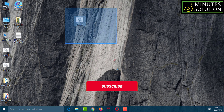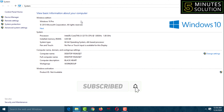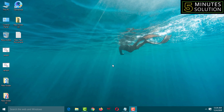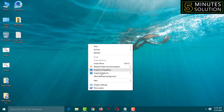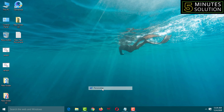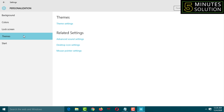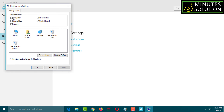If you haven't subscribed to my YouTube channel 5-Minute Solution yet, please subscribe now and press the bell icon to get notifications for the next video. Let me show you — if I go on desktop icons, see what's inside.